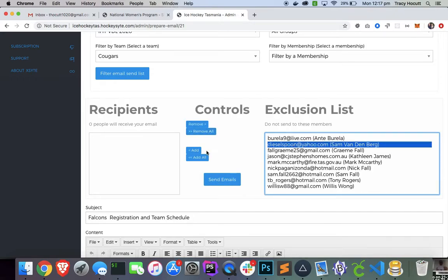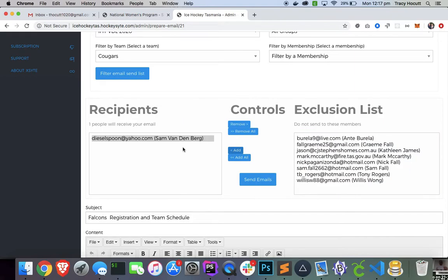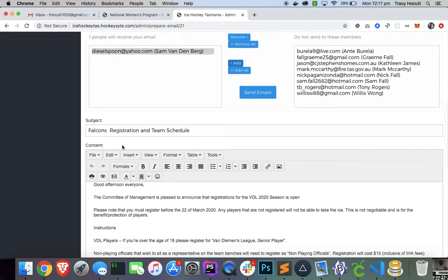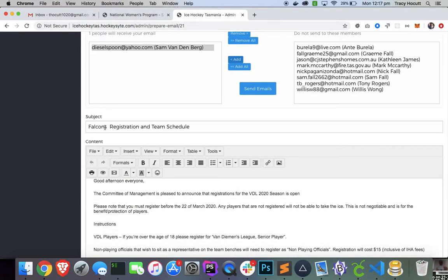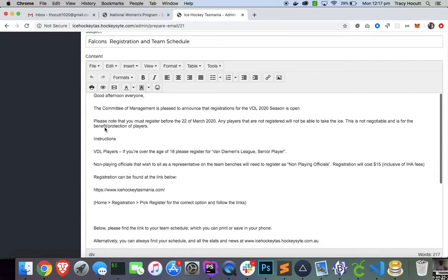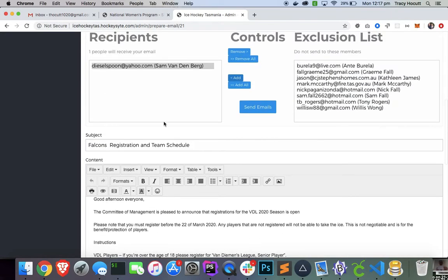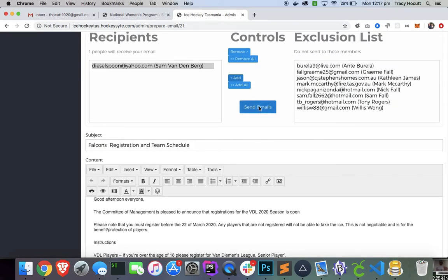So I'll click on this, and I'm going to add him. So now I've got one recipient, Sam. And he's expecting this, so we're going to go ahead and send the email.